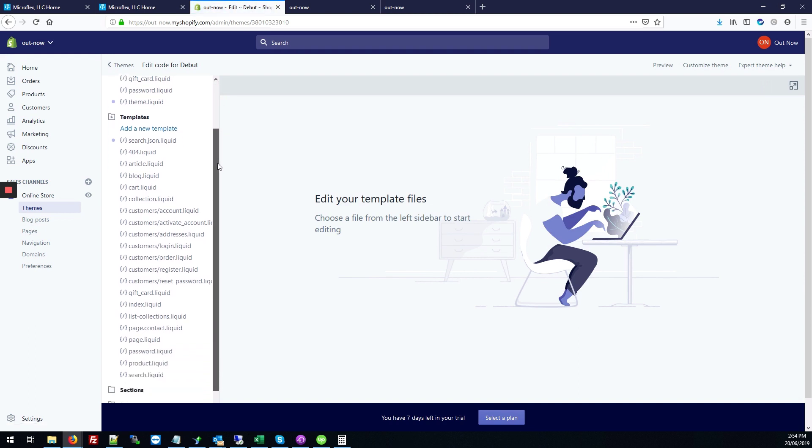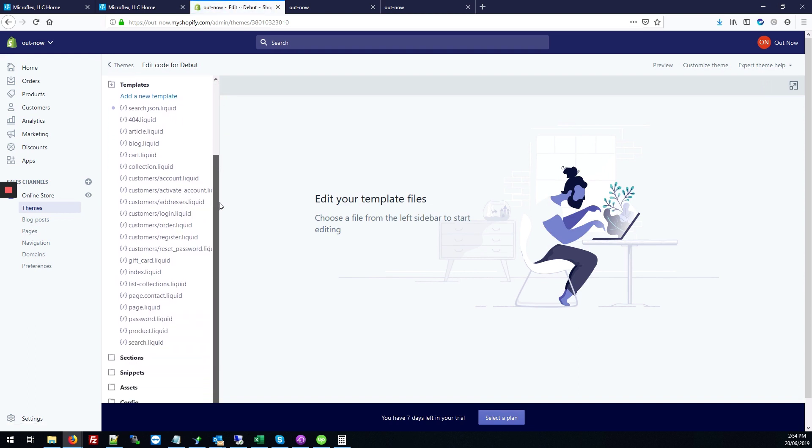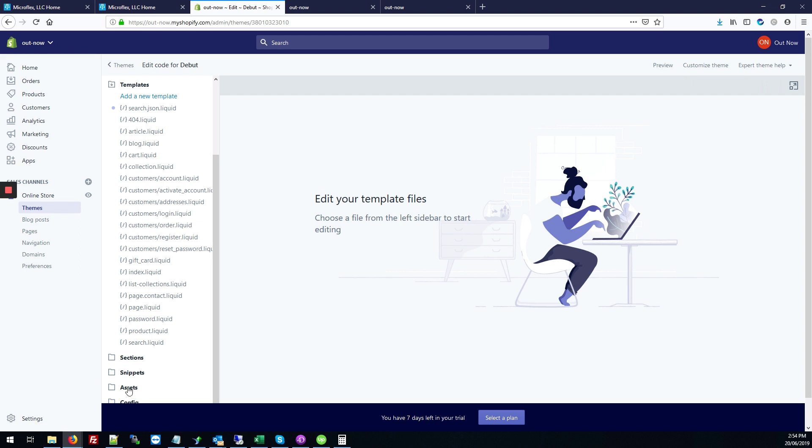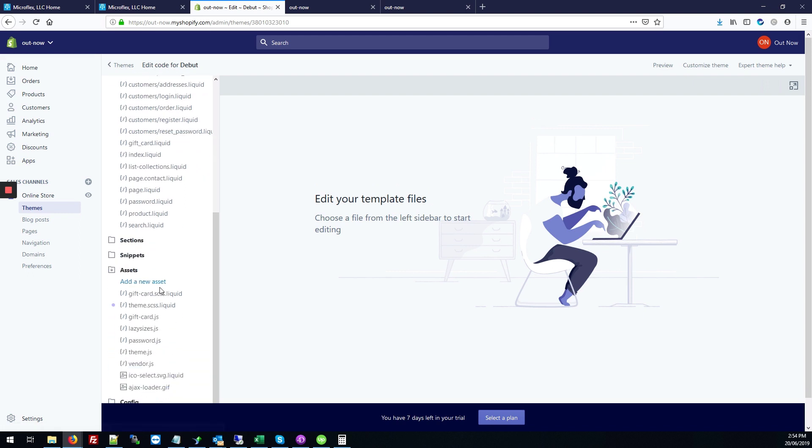You're going to scroll down to the Assets section, the Assets tab here, click on that. And next you're going to click where it says Theme.SCSS.Liquid.